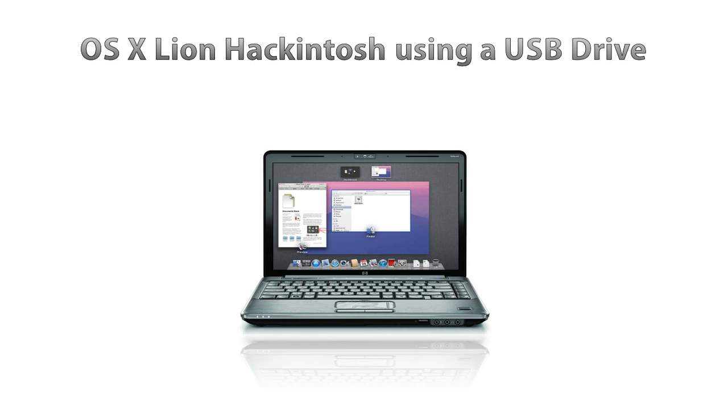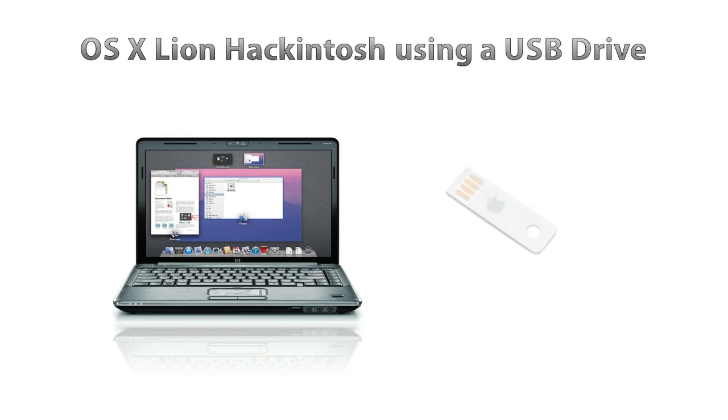Hello good people! We have another exciting tutorial for you today. In today's tutorial I'm going to be showing you how to make a Lion Hackintosh from a USB drive.